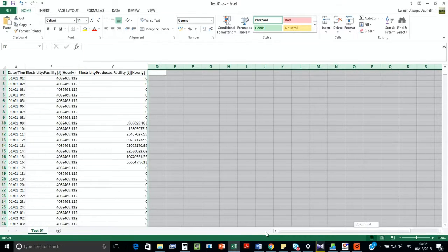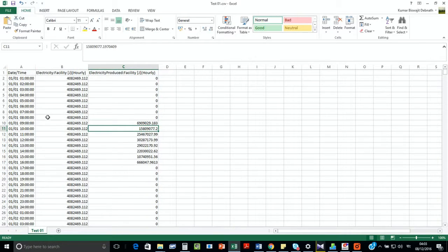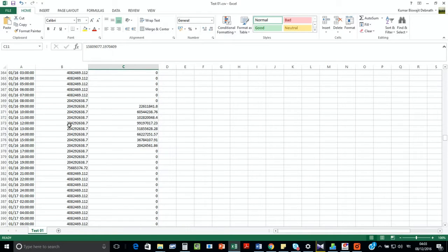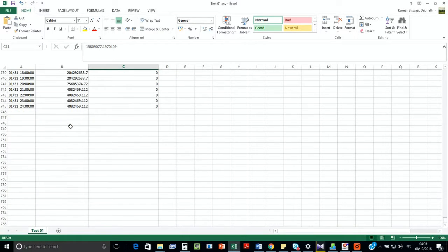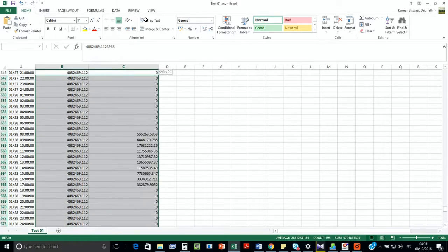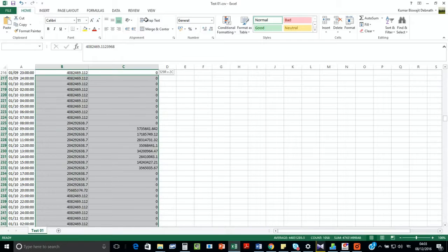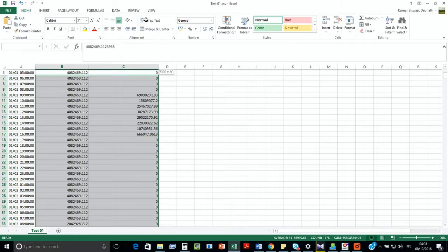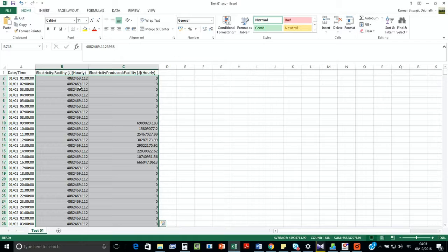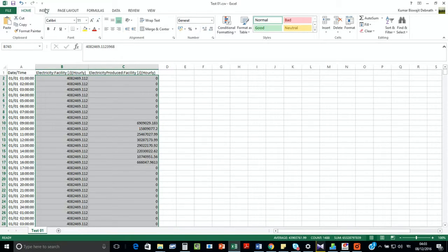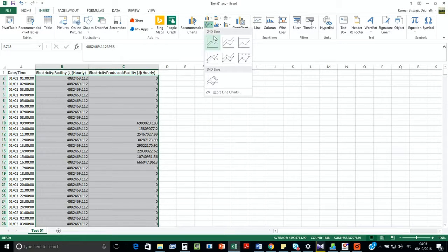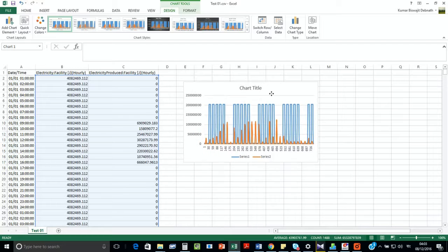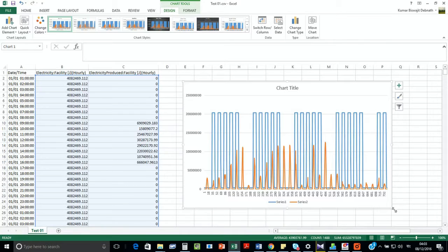Excellent. So we have simulated for the month of January. Now we have two variables here: one is the electricity generation and another one is the electricity consumption or the demand. Now if we plot them in a line chart, we'll see that it's in joule value, so the value looks that big.